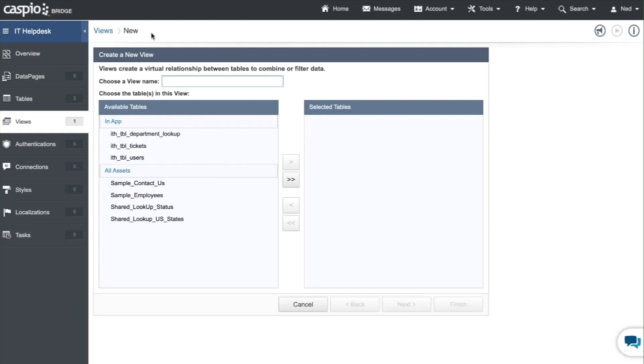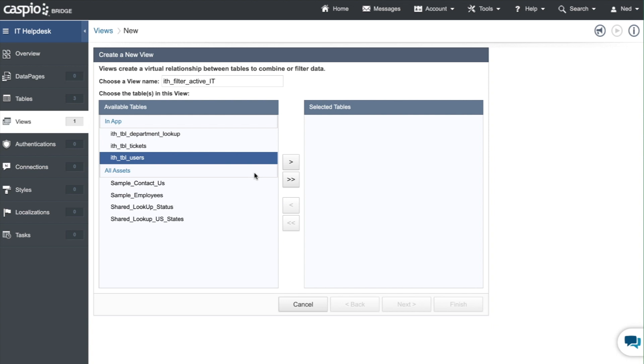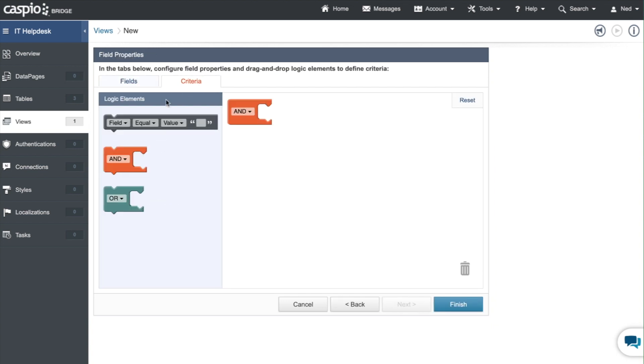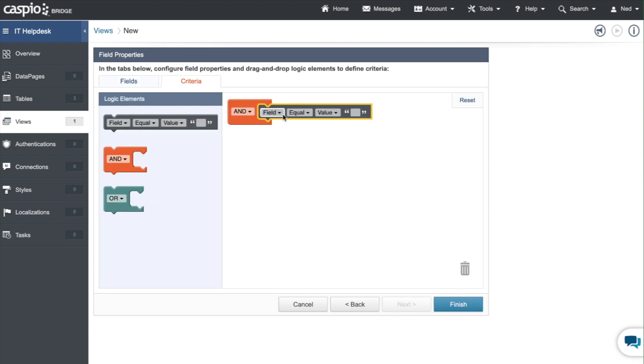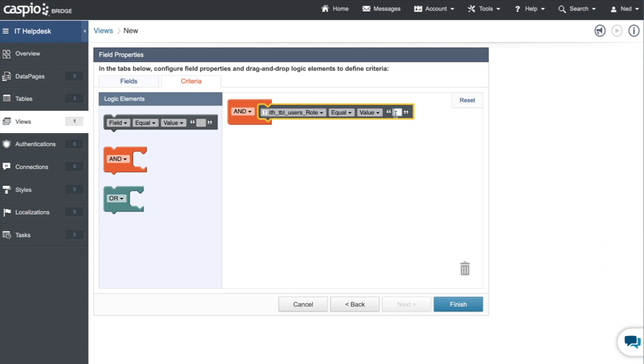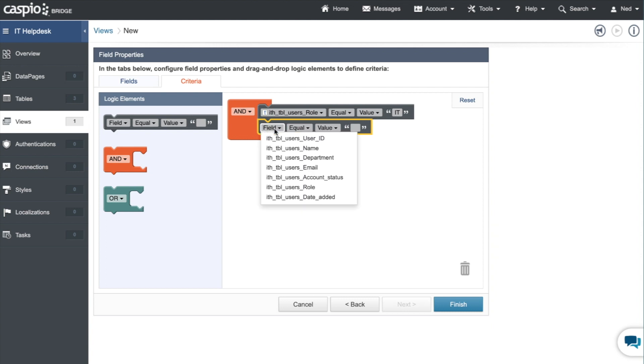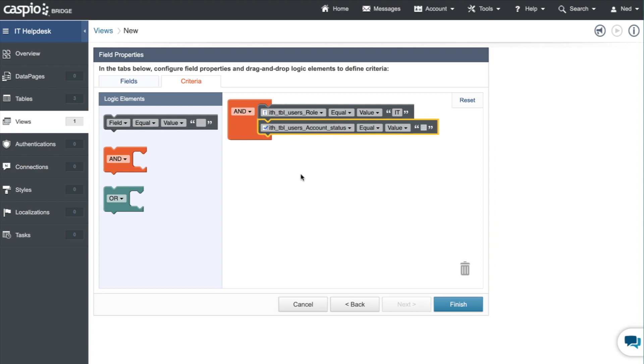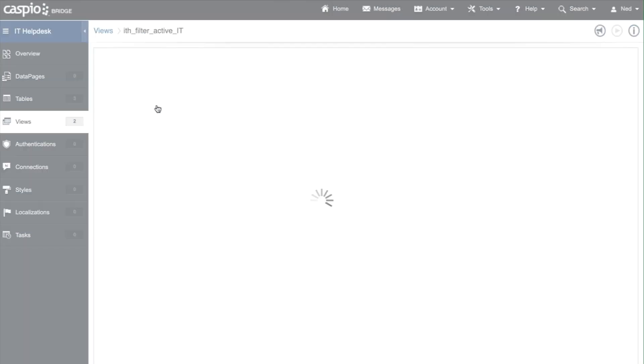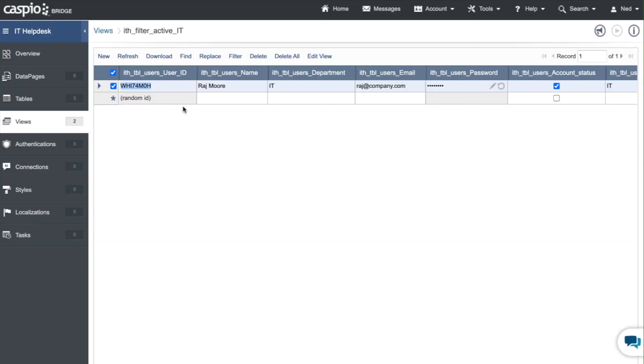So our second view: ITH filter active IT, same users table, criteria tab, and let's set this up very quickly. Role field equals to IT and we're looking for active IT employees, want the account status to be checked. Let's take a look, let's open the view just to verify once again and you can see Raj is listed as our IT employee.